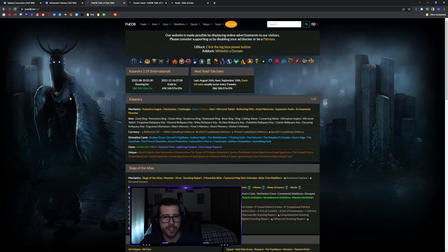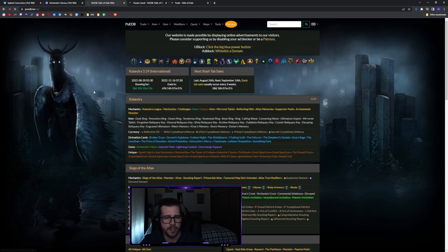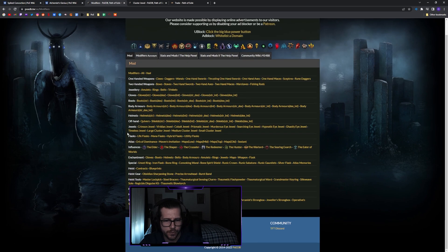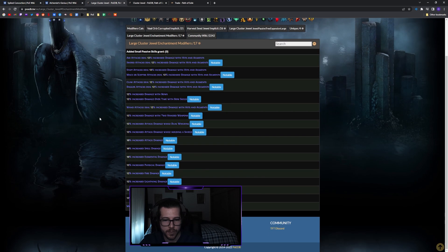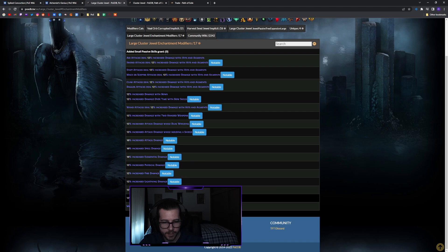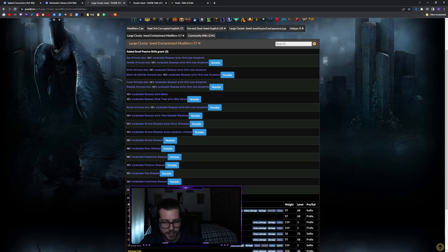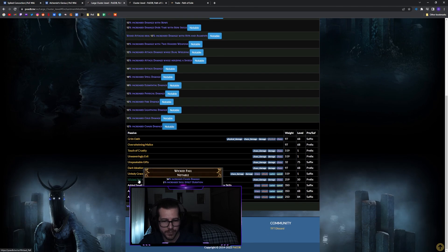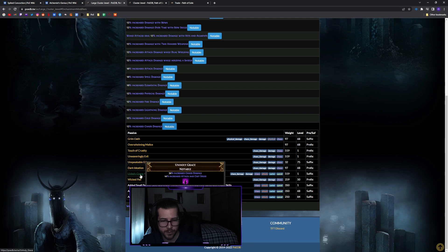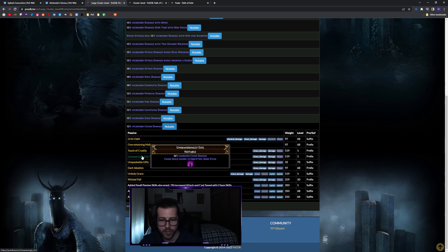If we move over to poedb and go to our modifiers, scroll down to jewels, we're going to take a look at large cluster jewels here. We can actually go in and find the chaos damage notables and look at the three mods we just had, which were Wicked Pal, Unholy Grace, and Unwaveringly Evil.